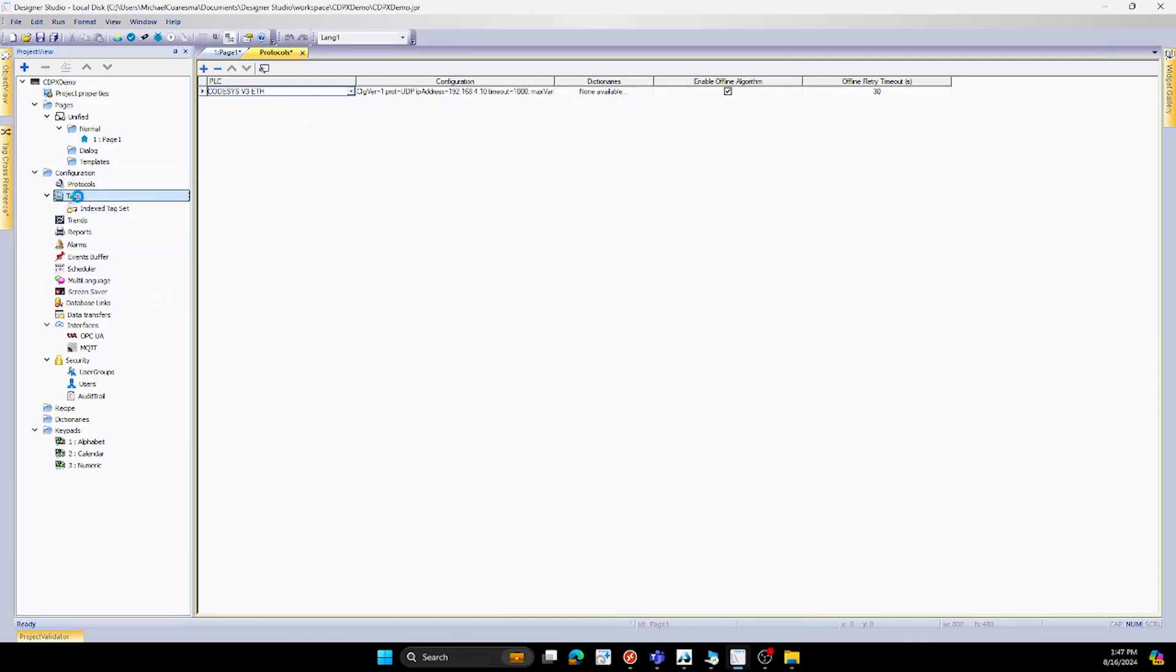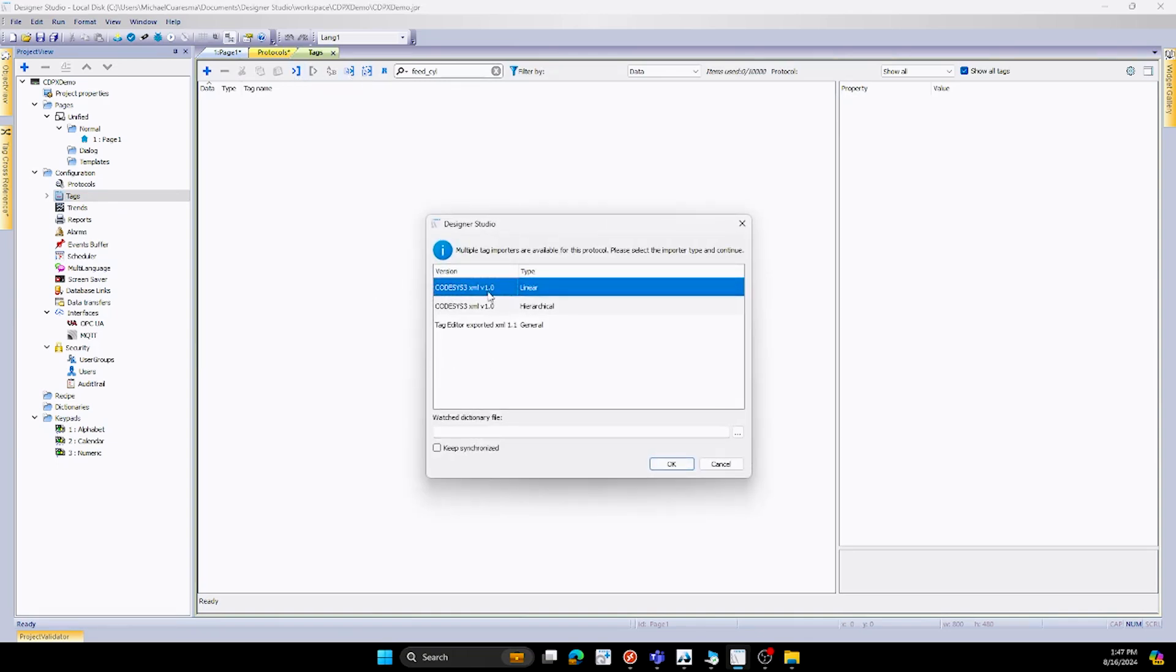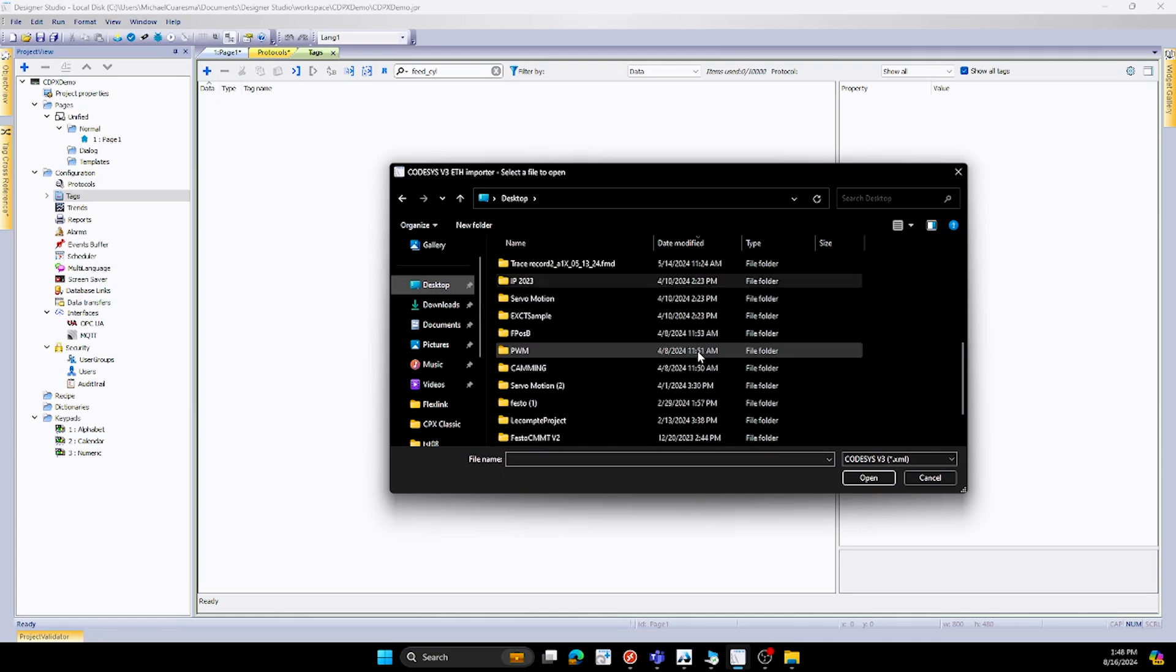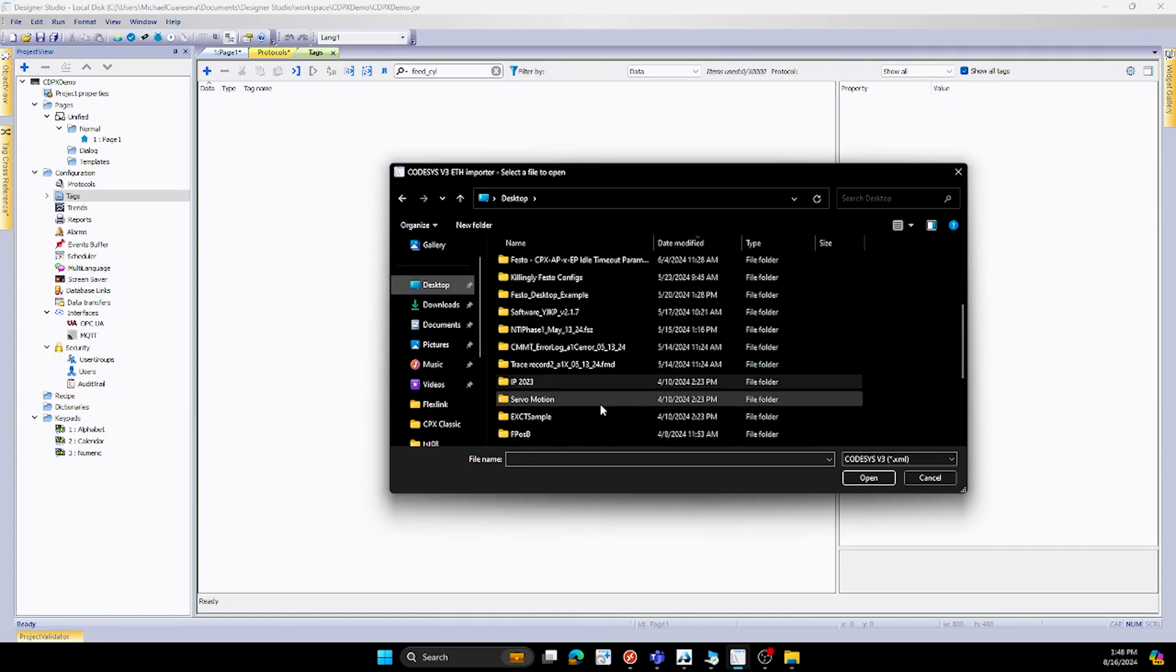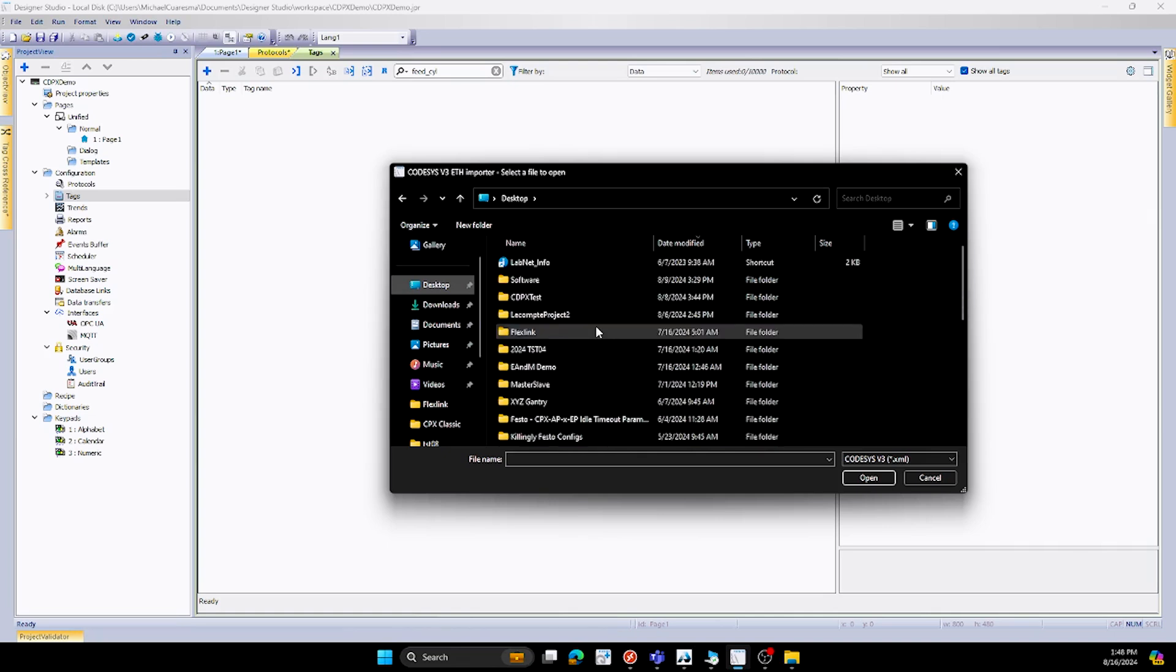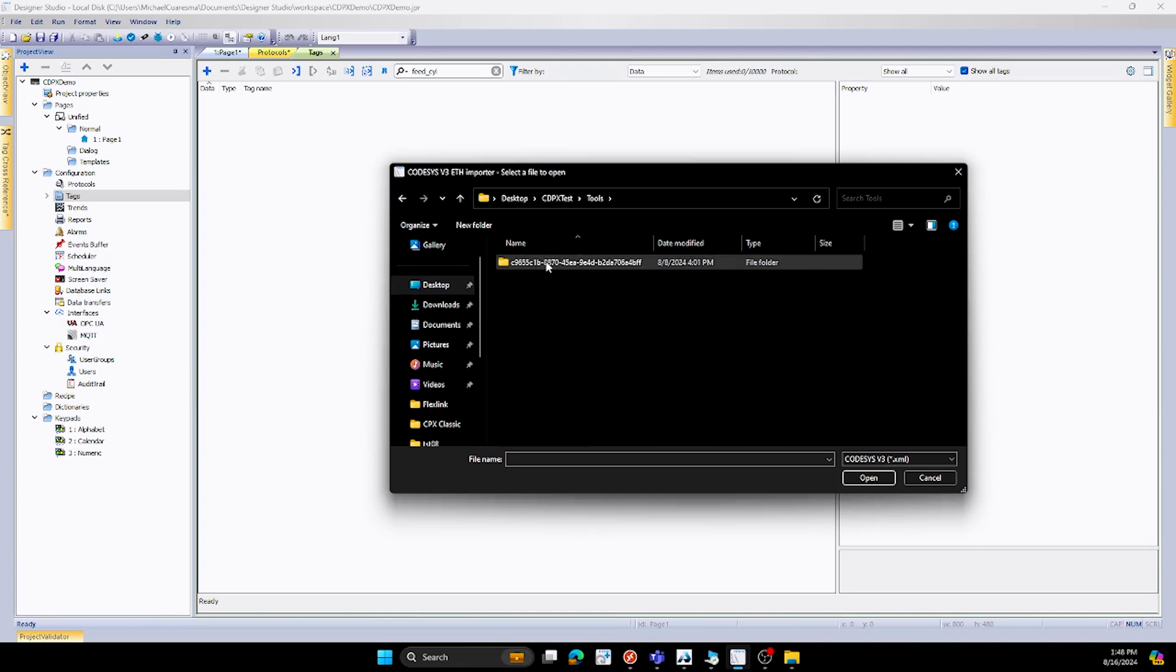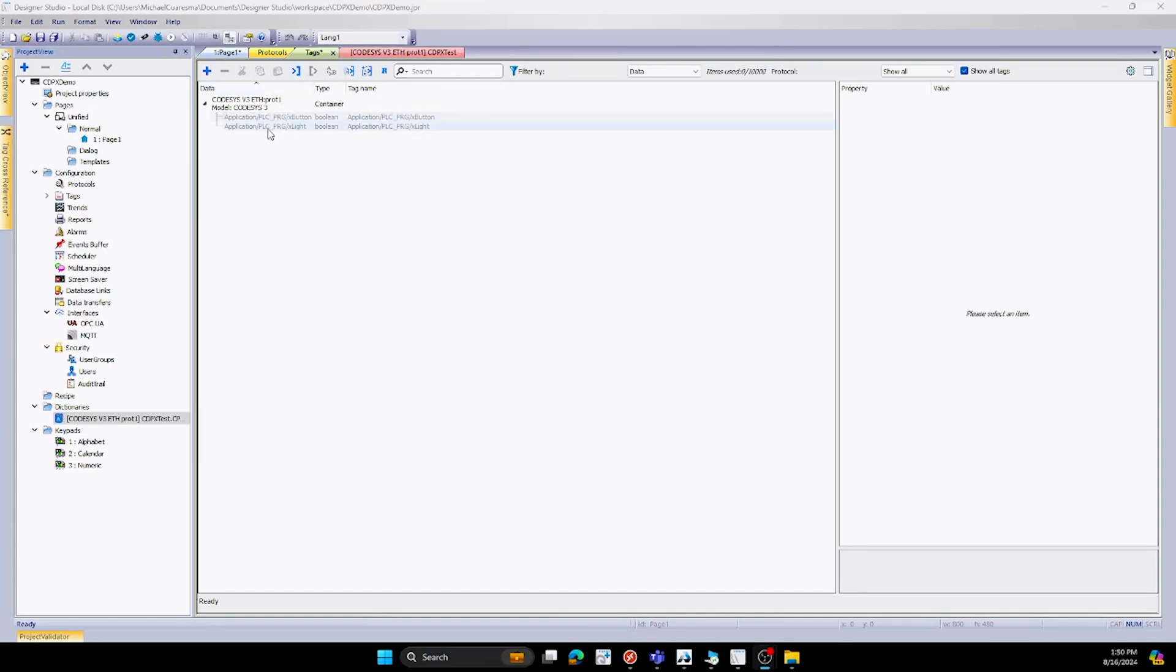Now we can go into our tag section. Once we are in our tag section, we can go to import dictionary right here. We'll want to go with linear. We want to hit OK, and we want to find the project that we are working on. So for me, I'll go to my desktop, and it would be under CDPX demo. PXTest right here. Double click on that. You'll want to go into Tools. Double click this one, and you'll notice that this is the XML file that I created. Once I hit Open, it'll have a little pop-up window that says two tags added, and I hit OK.